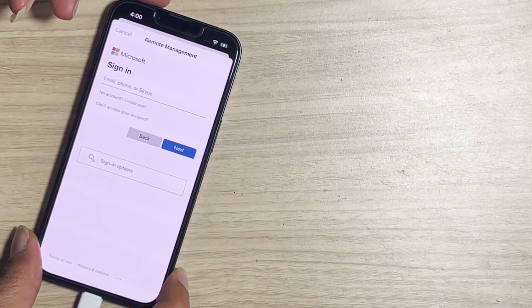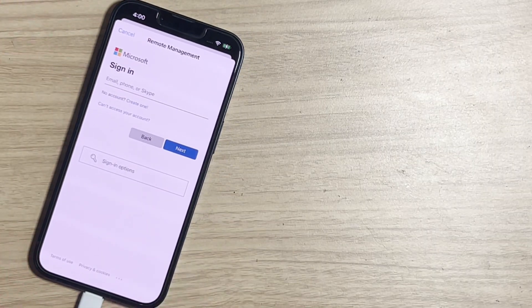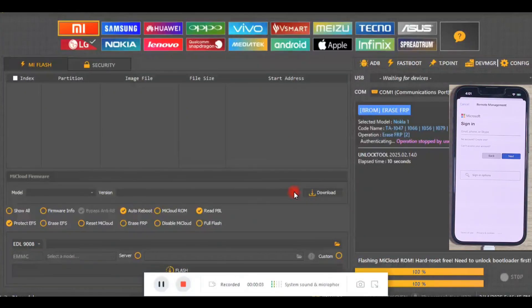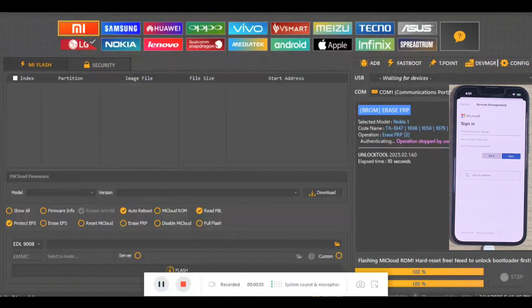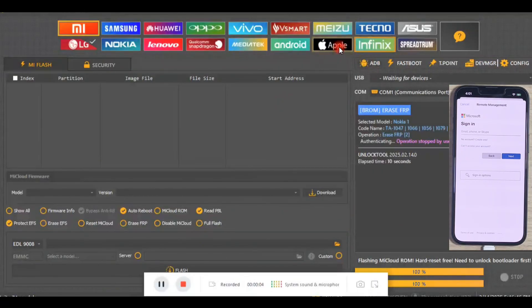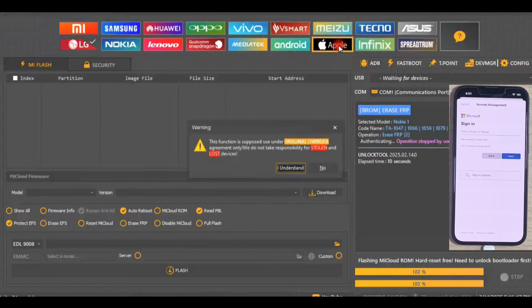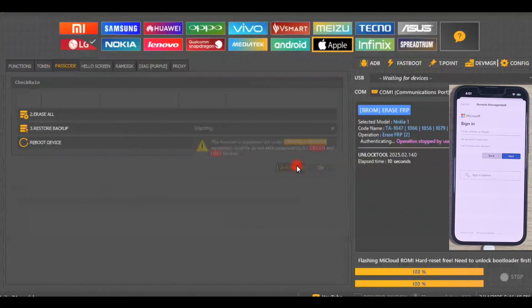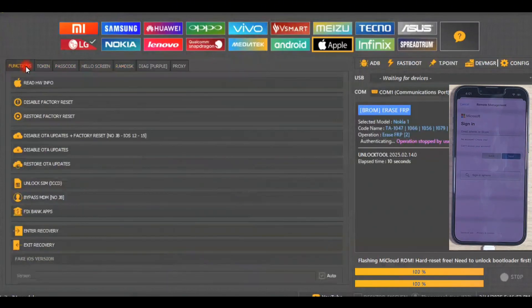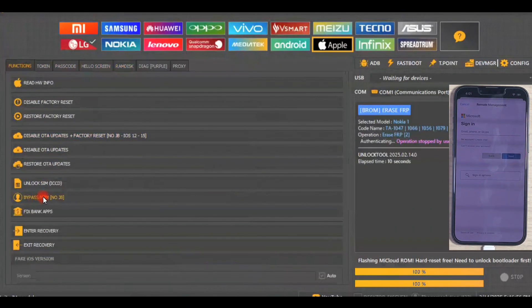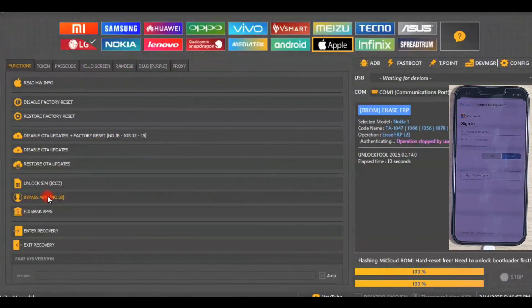Connect iPhone to PC. This tool can bypass MDM lock. Open unlock tool. Go to the Apple tab. Go to the function tab. Below you can see bypass MDM without jailbreak. Click on it.